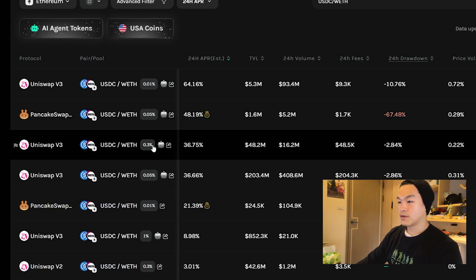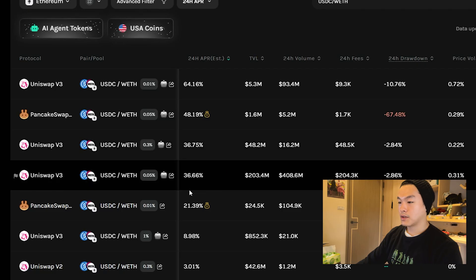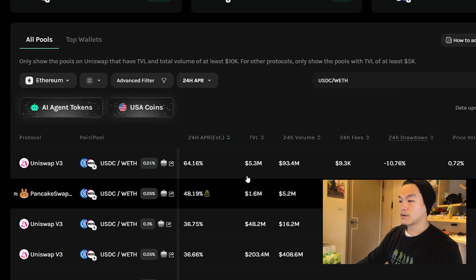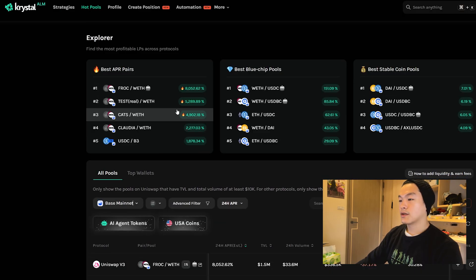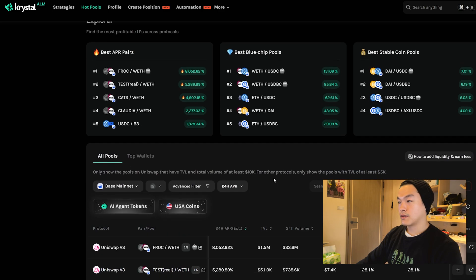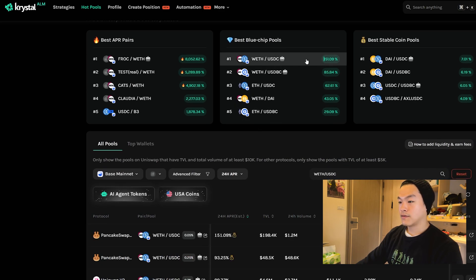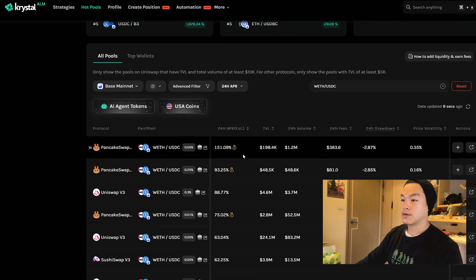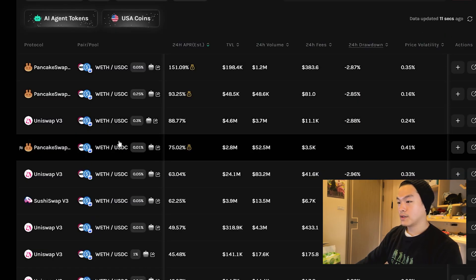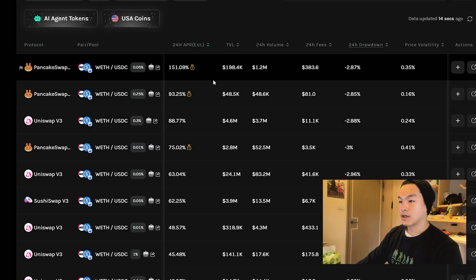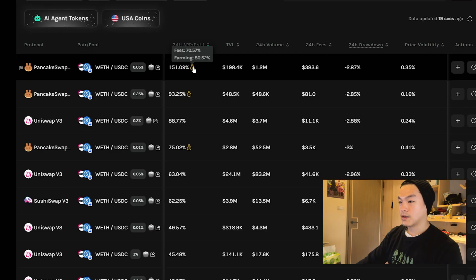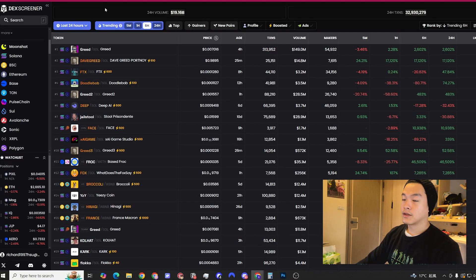On Ethereum mainnet, ETH and USDC hasn't been doing that great compared to some other chains. Let's look at Base chain as a comparison. ETH and USDC, for example, on PancakeSwap and on Uniswap is doing higher APR. The APR on PancakeSwap might be higher because there might be some platform rewards that you can get.